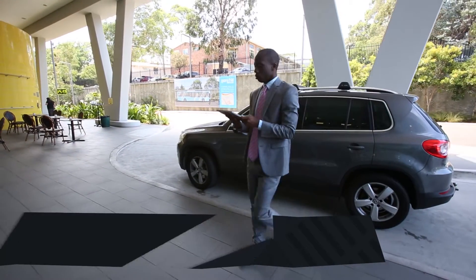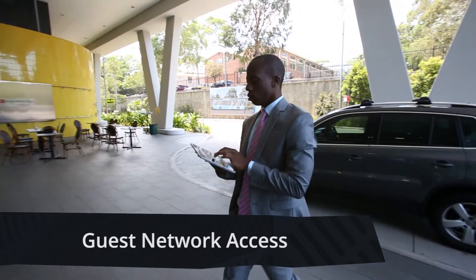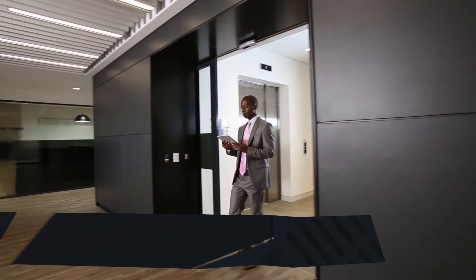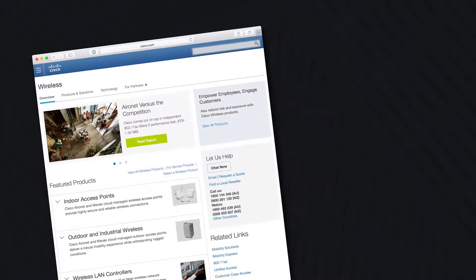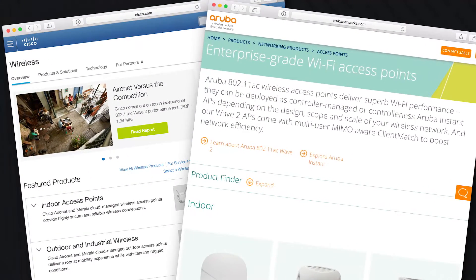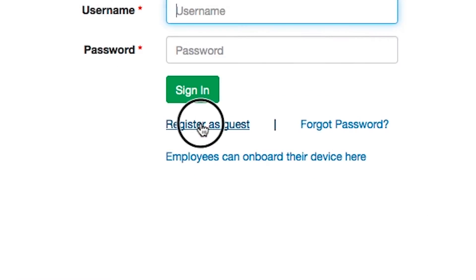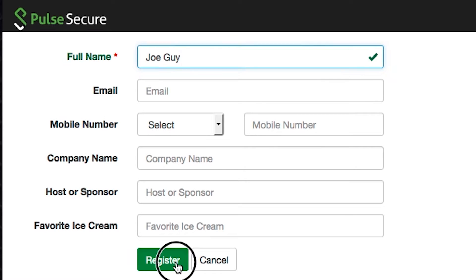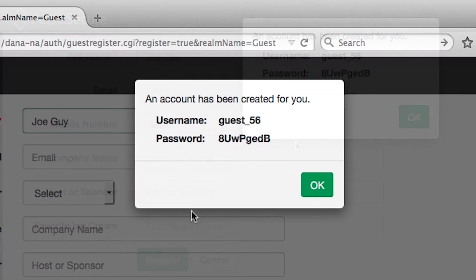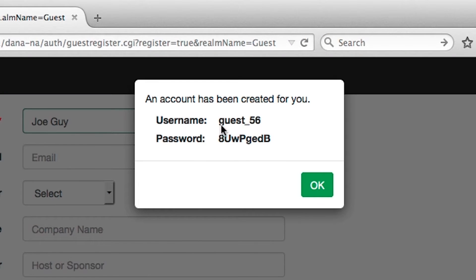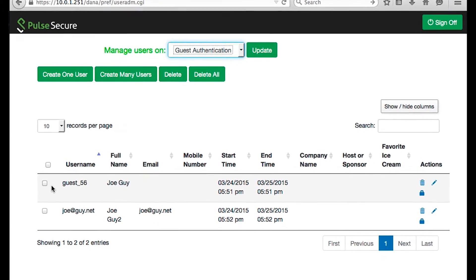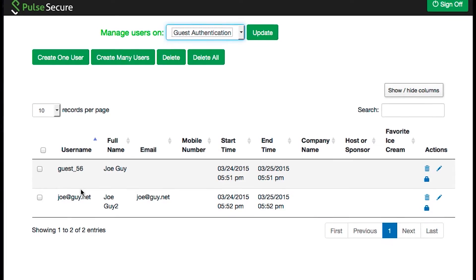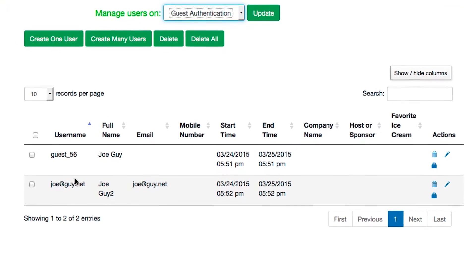We all get visitors on site and usually the first question they ask is, can I get internet access? Policy Secure is fully integrated with wireless LAN equipment from Cisco Systems and Aruba Networks, allowing any guests to register themselves and obtain restricted guest network access. And with Policy Secure's new guest management capabilities, any employee can create and manage accounts for their guests, removing the burden from IT.